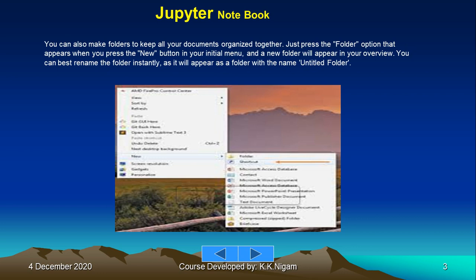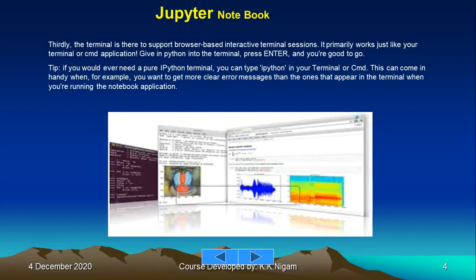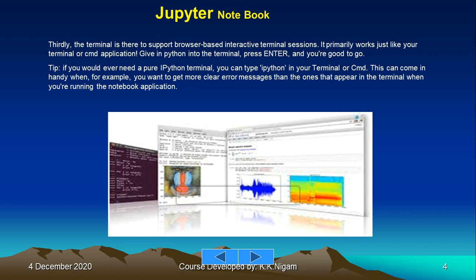Thirdly, the terminal is there to support browser-based interactive terminal sessions. It primarily works just like your terminal or command application. Given a Python in the terminal, press enter and you are good to go.